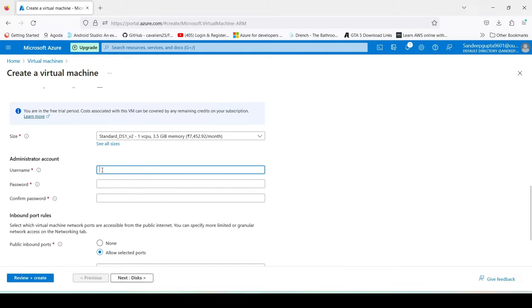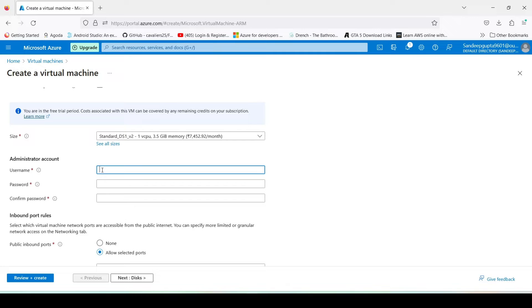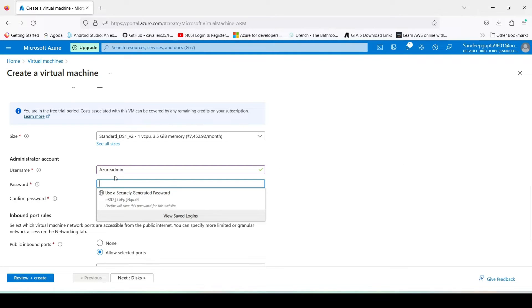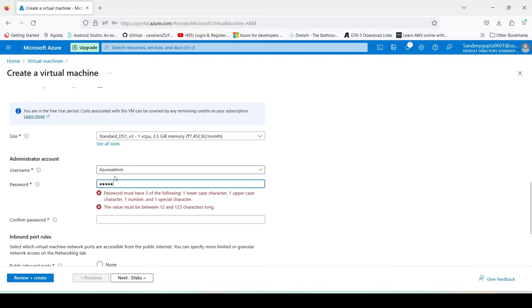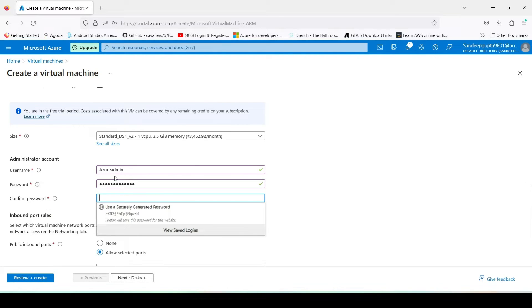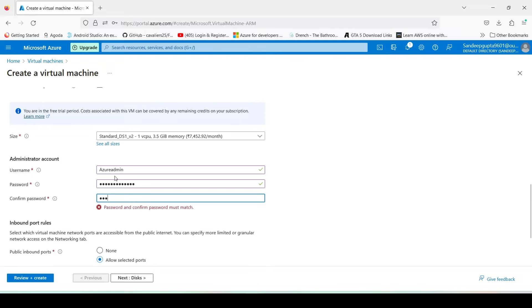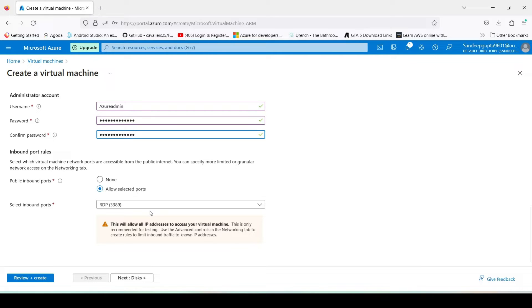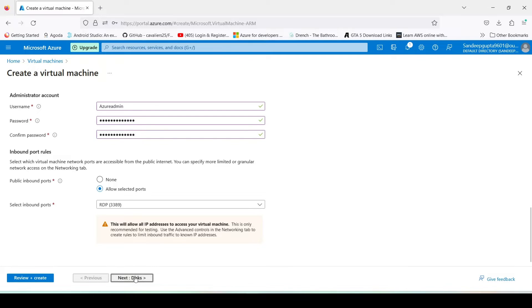And here we have to give an account password for our server from which we can login to our server. Type anything like Azure Admin, type here password. Now here it is asking for the port, RDP port. It is remote desktop port. We can also access this server through remote desktop. Next.